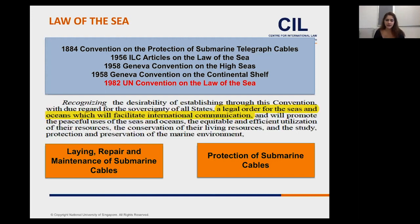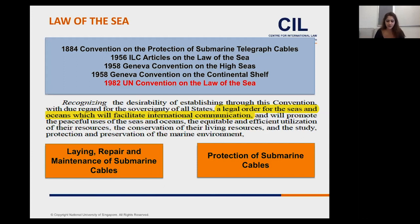It's important to remember that the law of the sea convention was adopted to establish a legal order for the seas and oceans which will facilitate international communication — a direct reference to submarine communication cables. The convention deals with two aspects: the laying, repair and maintenance of submarine cables, as well as the protection of submarine cables. That protection is actually based on the 1884 convention.